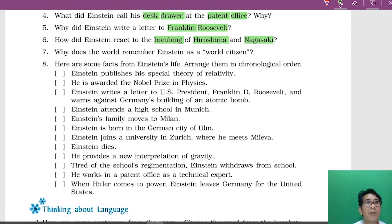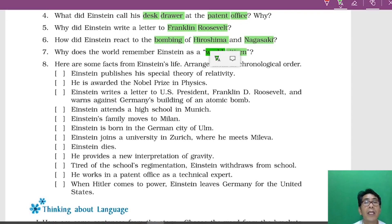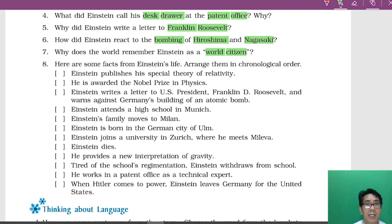Why does the world remember Einstein as a world citizen? Einstein was not just a renowned scientist — he was also remembered as a world citizen because he was thinking about the welfare of people in the world. He campaigned for world peace and democracy, and was totally against the arms race. That is why people remember Einstein as a world citizen.